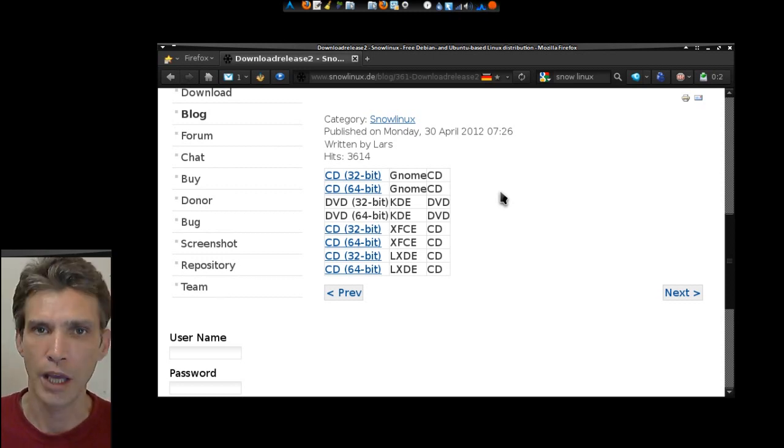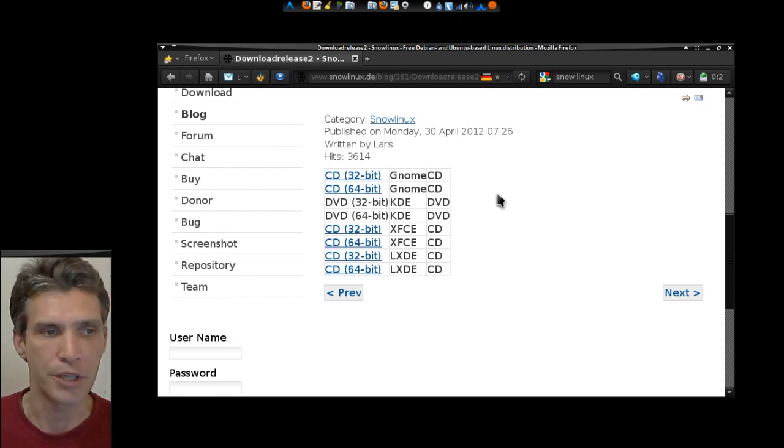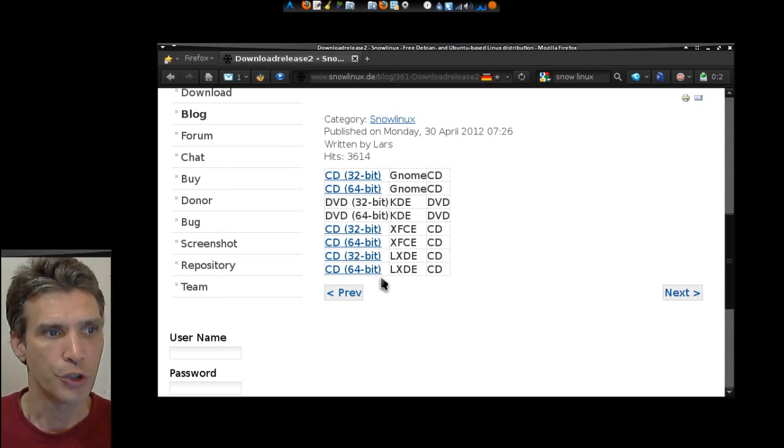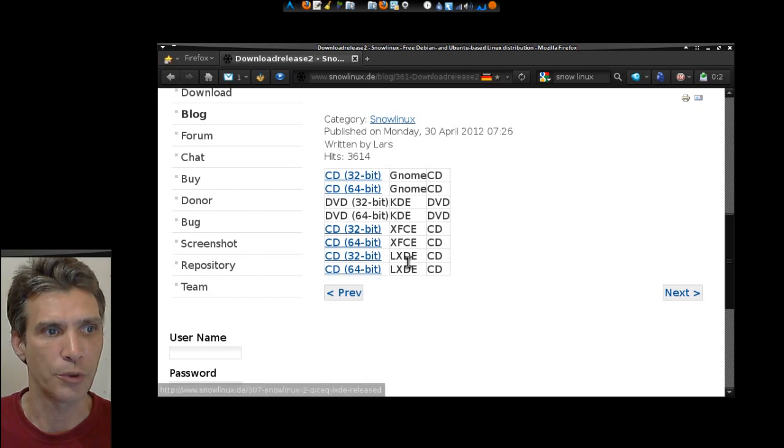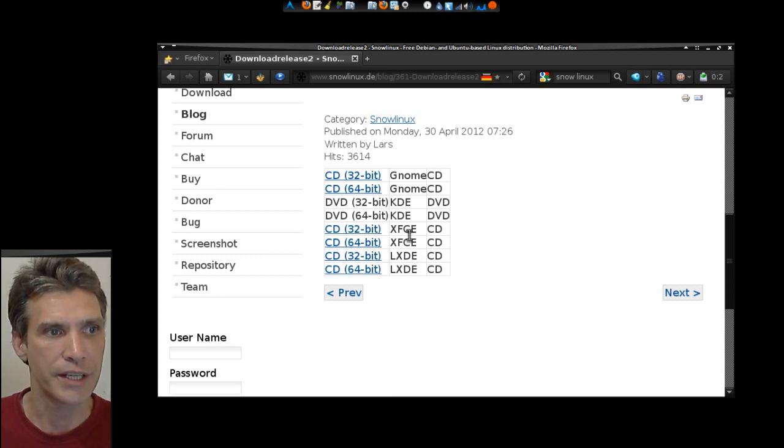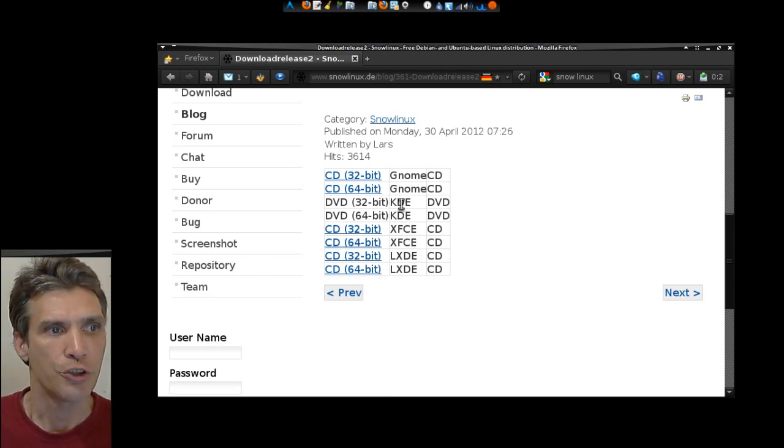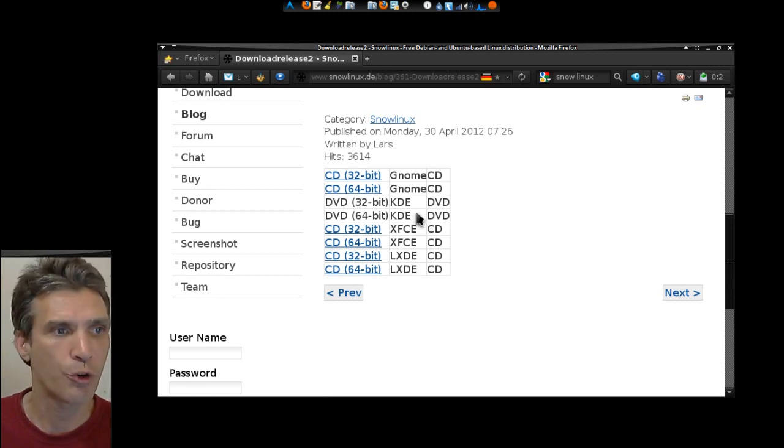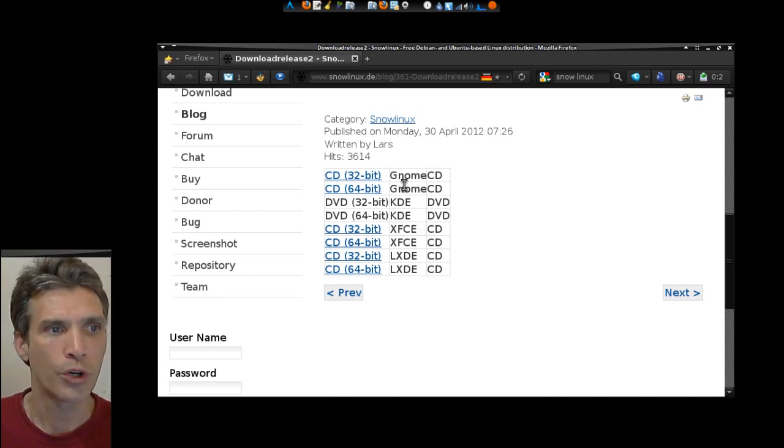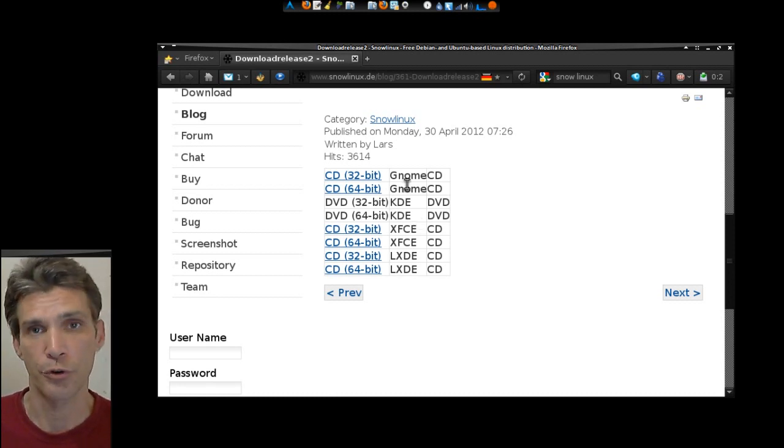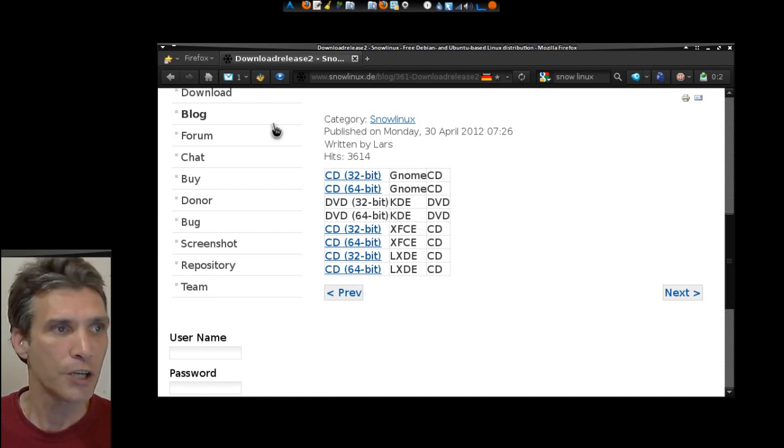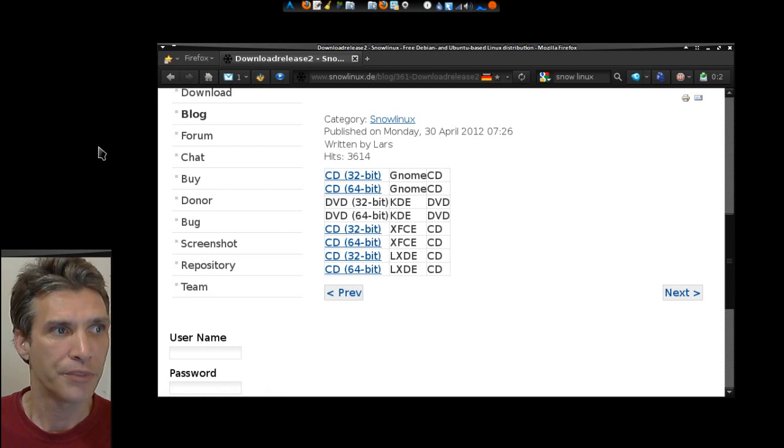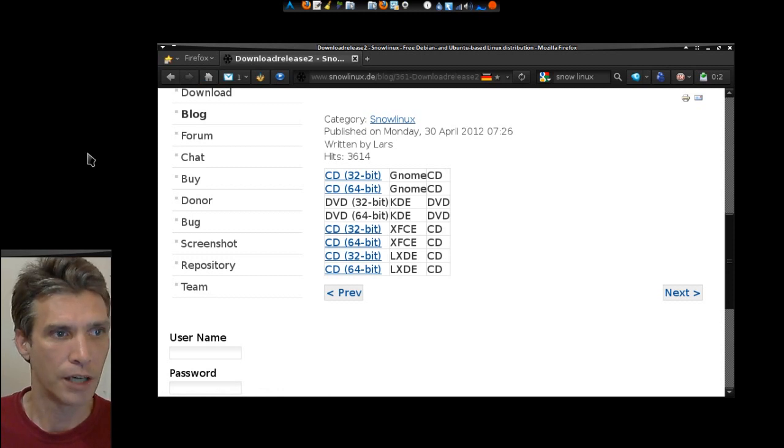When we're looking at the Debian versions, you can get this with LXDE, XFCE, a KDE version, or a GNOME version. So pretty much, they've got it all covered.